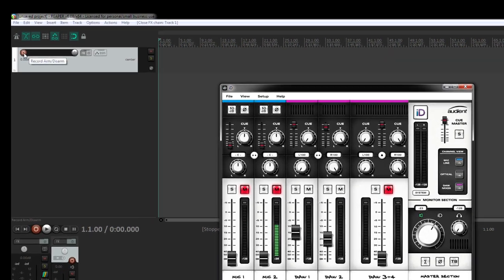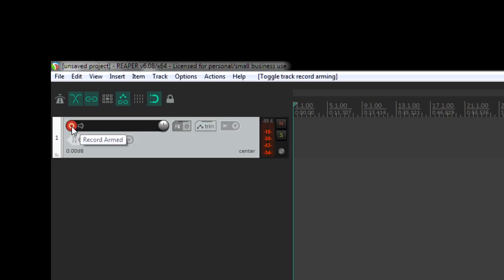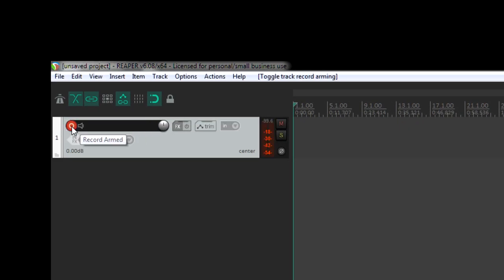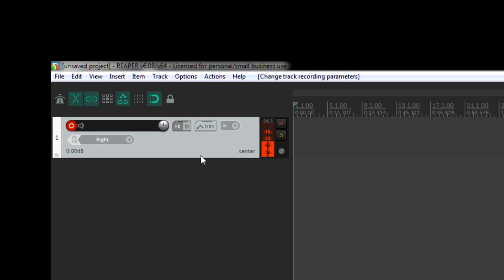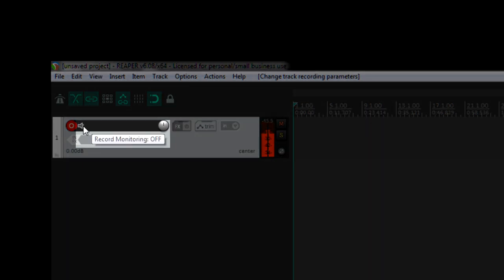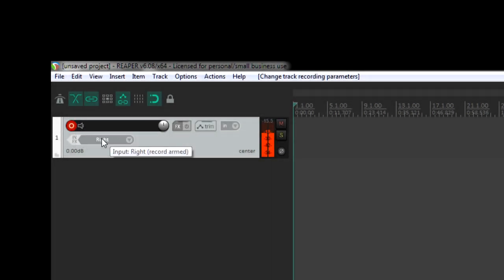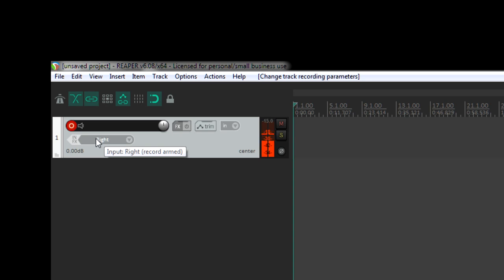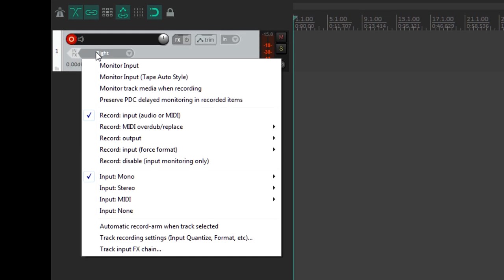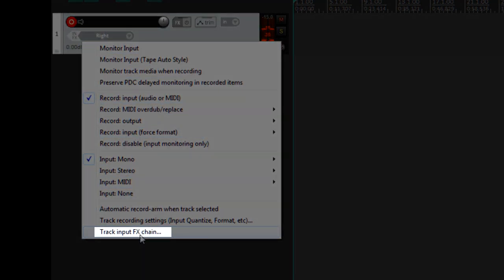First of all, you can either press record arm and then go down here for where your inputs are. If I were to switch this to the right one, this is what I'm recording with right now. And I can monitor this as well, but for right now, keep it off and right click either on where it says record armed, the red button, or on the input itself. And you go down to here where it says track input FX chain.